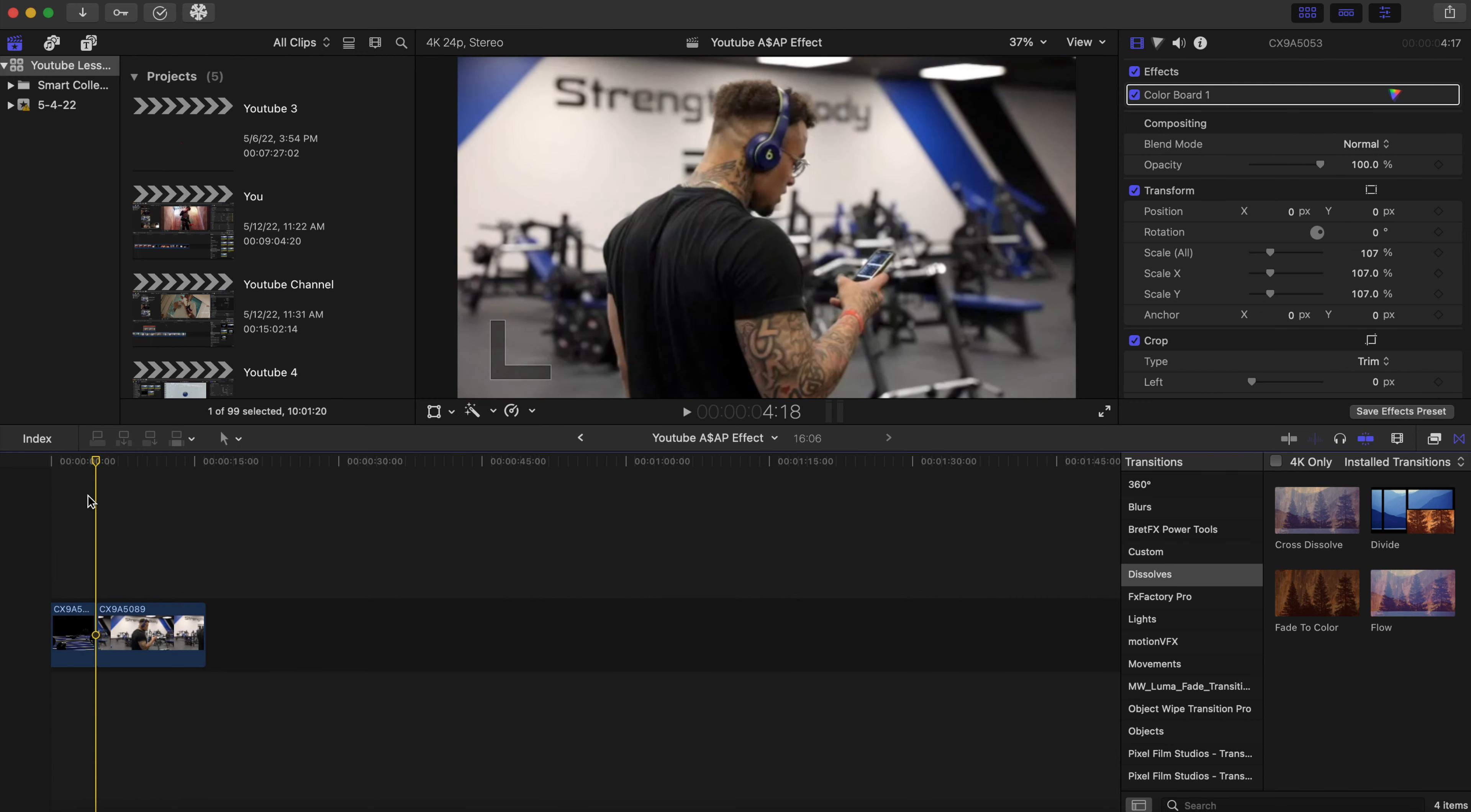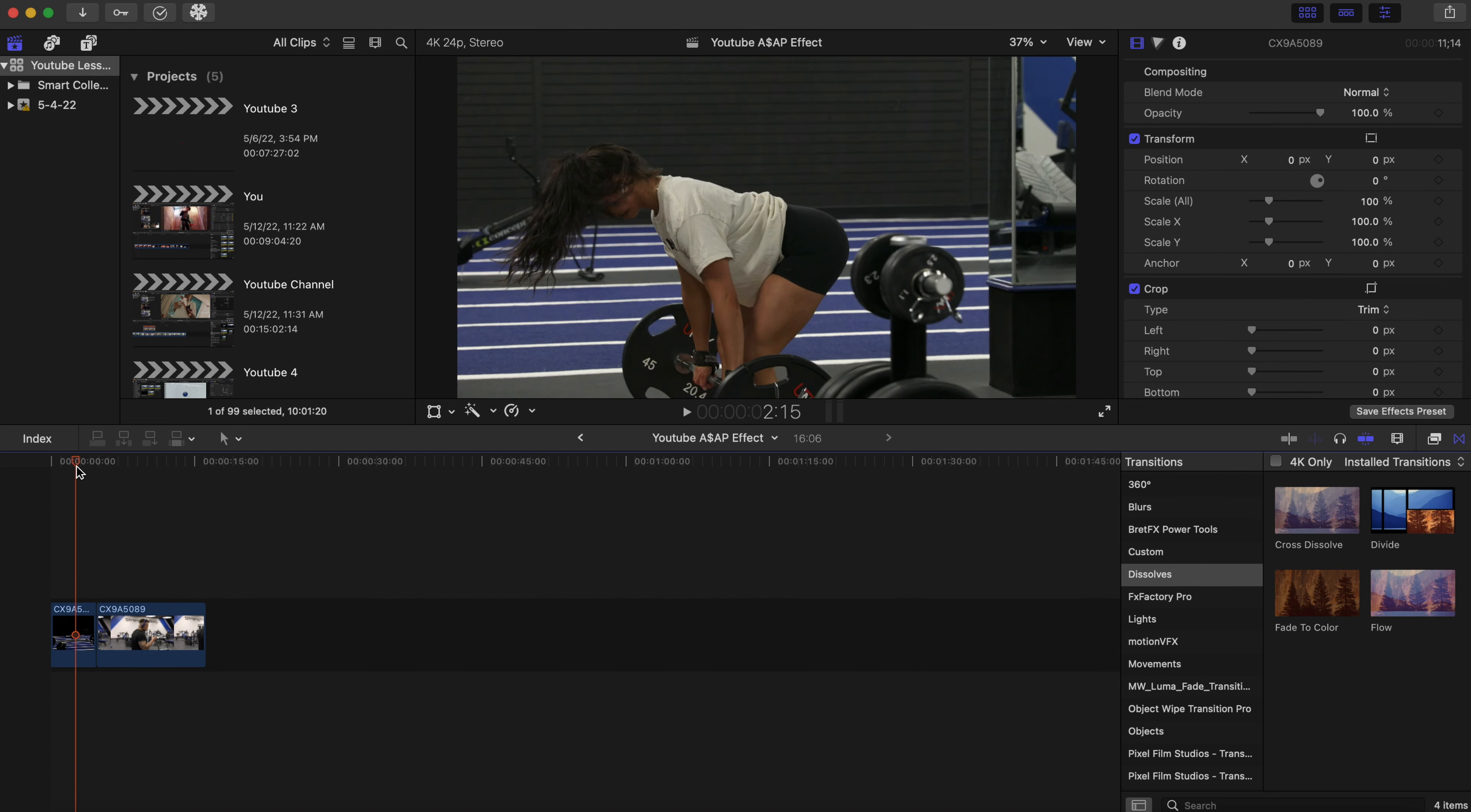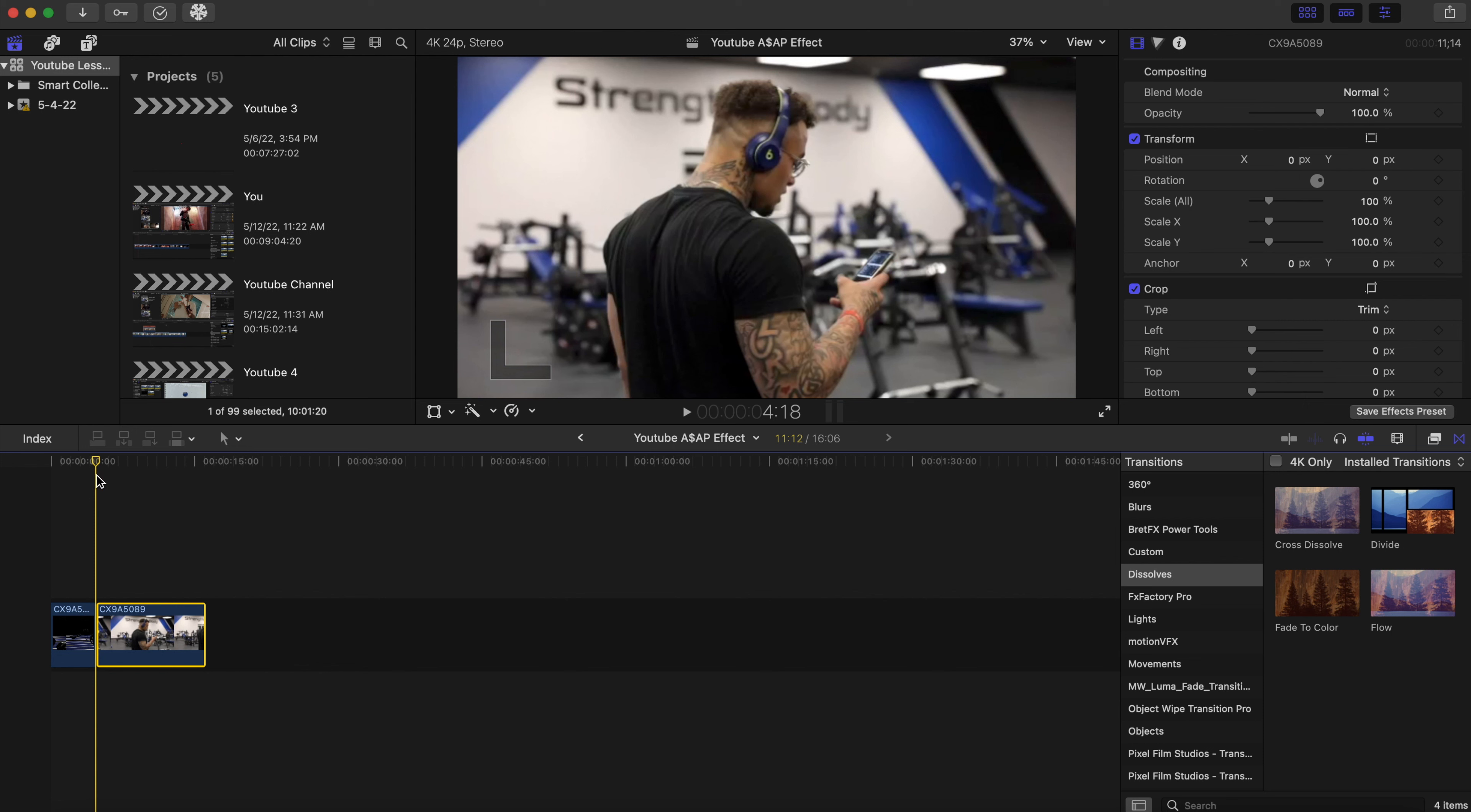What we want to do is when this breaks, we want to have an effect, a masking effect, to just add a little spice to the video. We're gonna take the second clip right here, hold option, and click on the video and just drag it up.